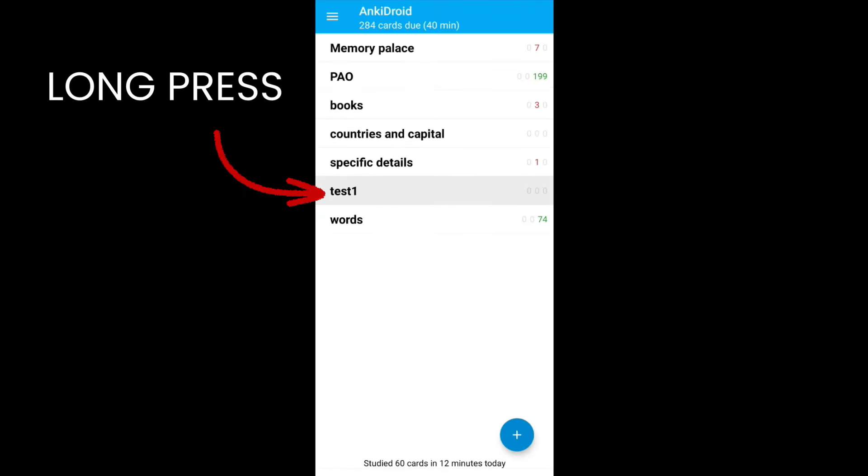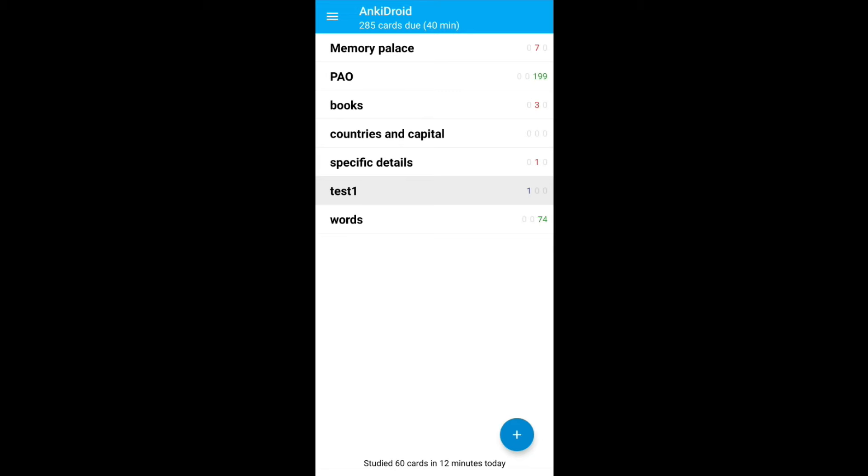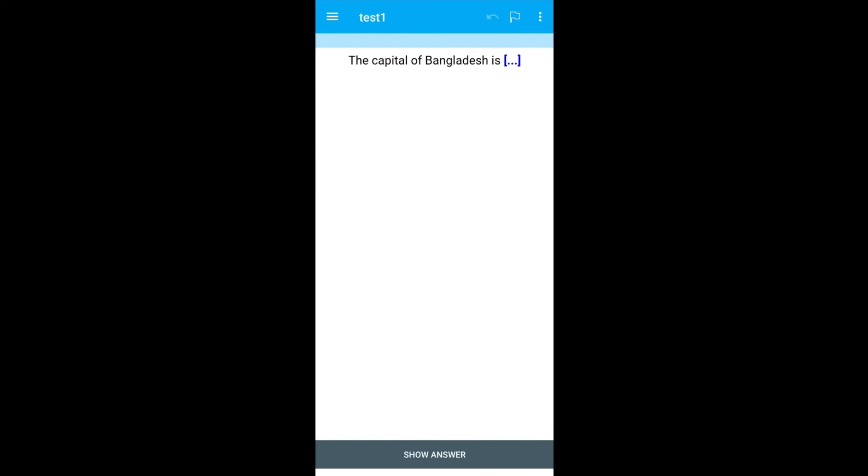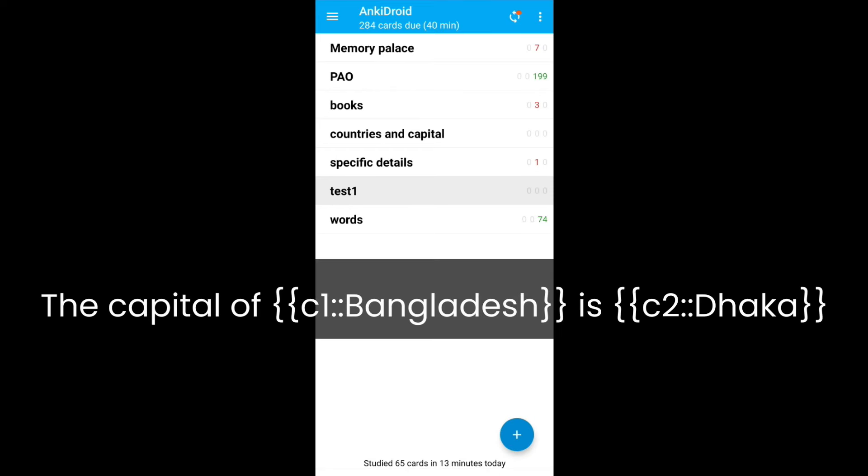Long press on test 1 and click on unbury. Now, go inside the card and it will show the capital of Bangladesh is blank. Earlier, it was not asking this option for today, but now it's asking. Remember, we have created only one sentence and created two clozes. This kind of cloze card will ask questions based on the clozes that you have entered.